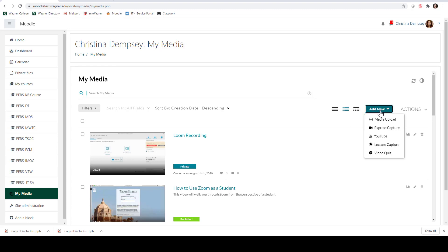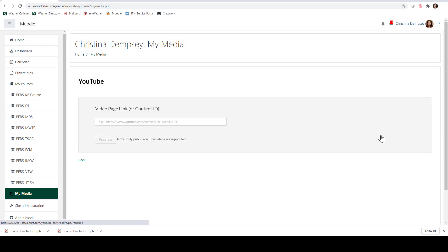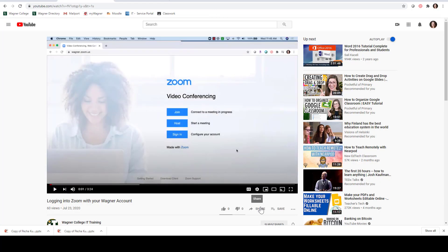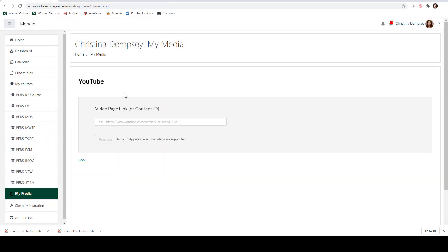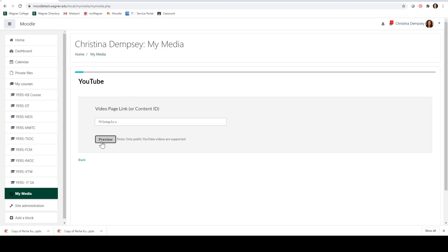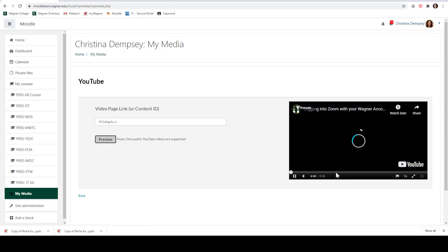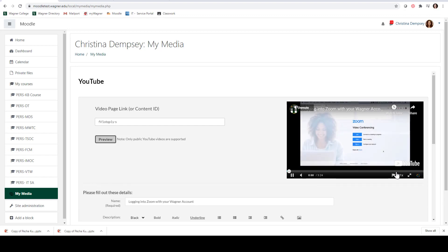The next option on our Add New menu is YouTube, and this is exactly what it sounds like. If I want to add a YouTube video and I have a specific video I'd like to share, I can go to YouTube, click Share and press Copy — that will copy it to my clipboard. I can then go back to Moodle and paste it in the box. If you click Preview it will take a moment to upload, and once it uploads you can preview it here. Mine is by default on mute so if you want to hear the sound you'll want to turn the speaker up.